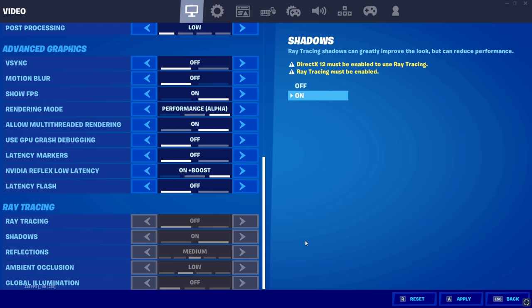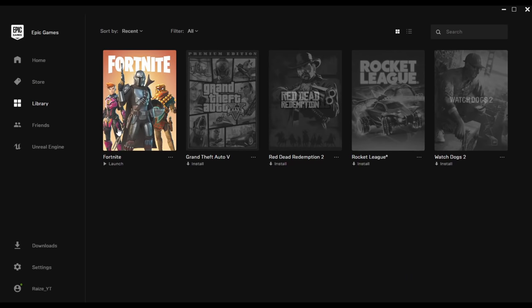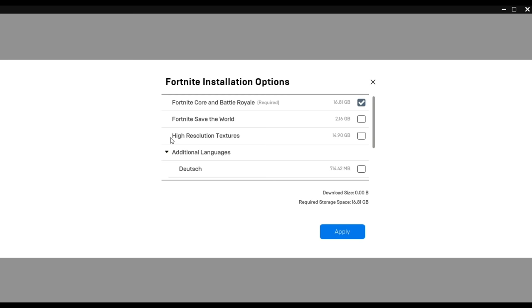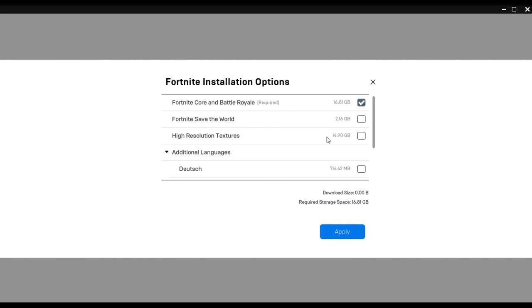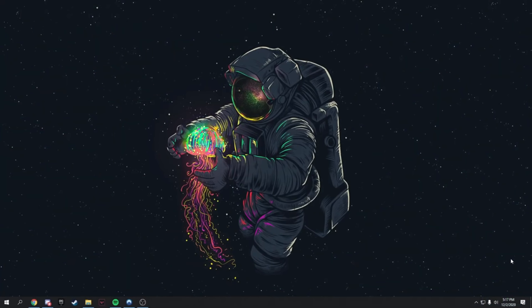Now I'll show you how to uninstall the high resolution textures. Open up your Epic Games Launcher, go to Library, and find Fortnite. Click the three dots, go to Options, and make sure High Resolution Textures is unchecked — this gives you about 15 gigabytes of extra space. Press Apply and you're good to go.